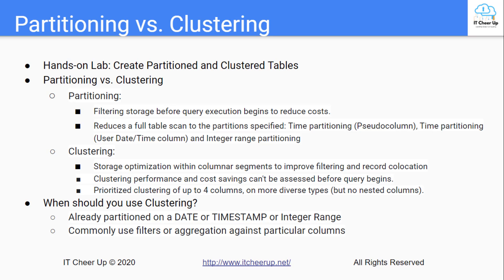Let's summarize the difference between partitioning and clustering. With partitioning, it is filtering the storage before query execution begins to reduce costs. It reduces a full table scan to the partitions specified. You can use any column with the date or timestamp or ingesting time or integer range for the partitioning.